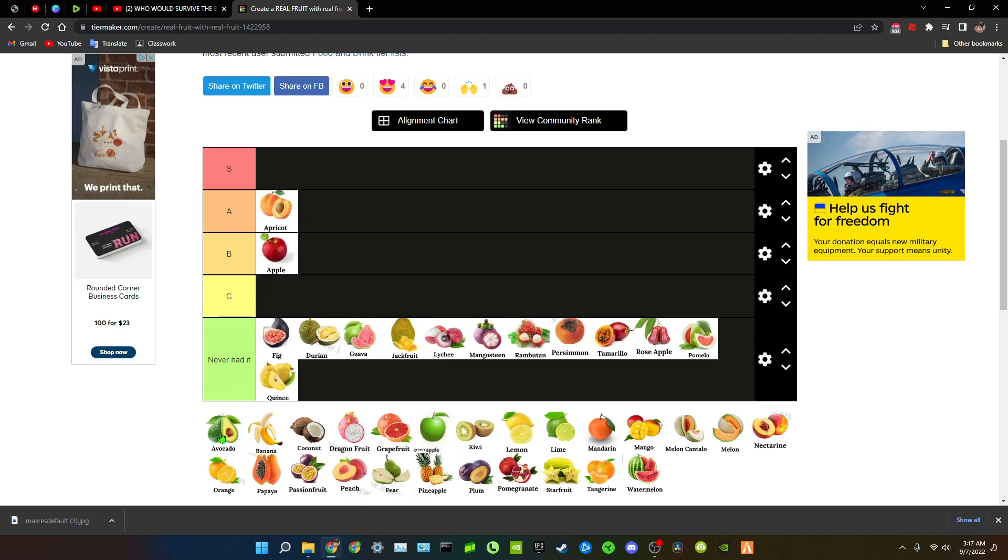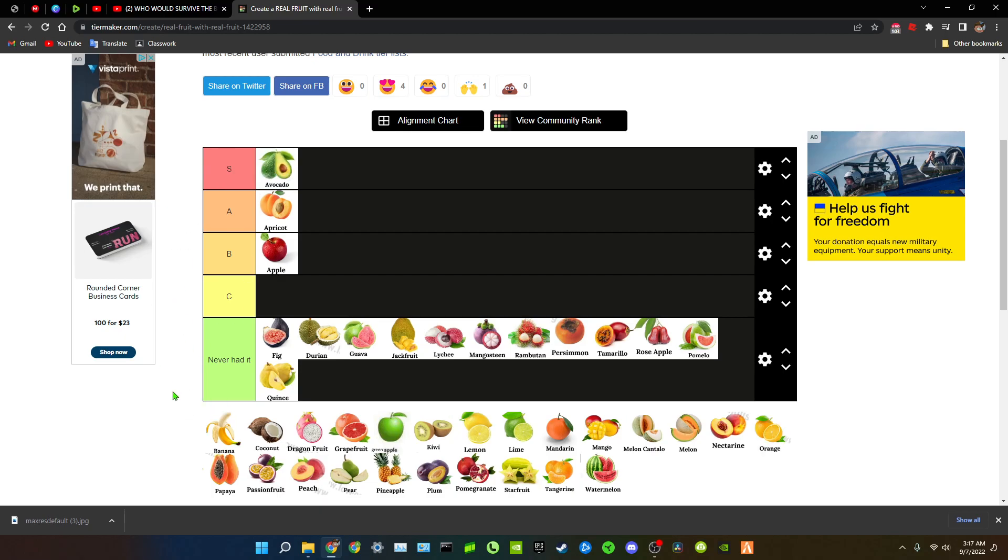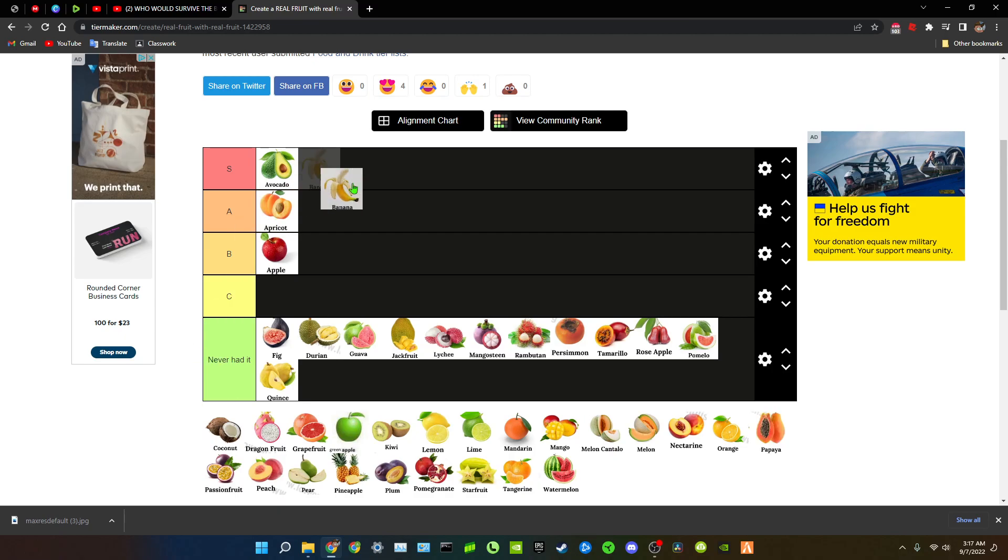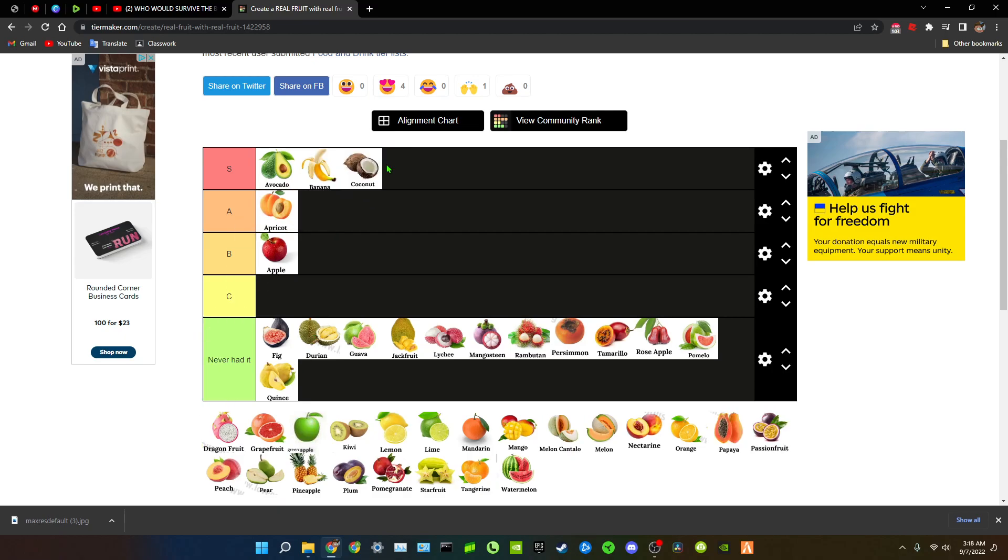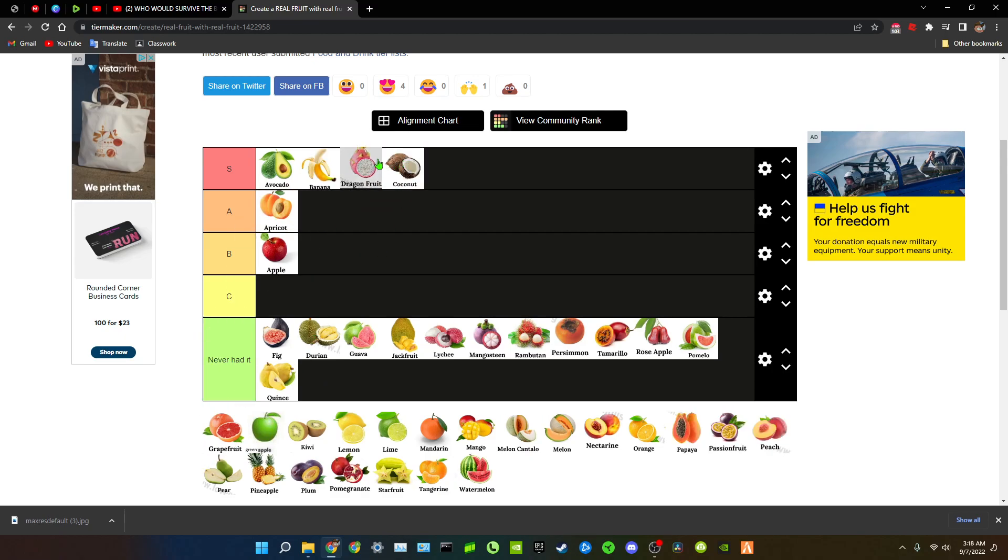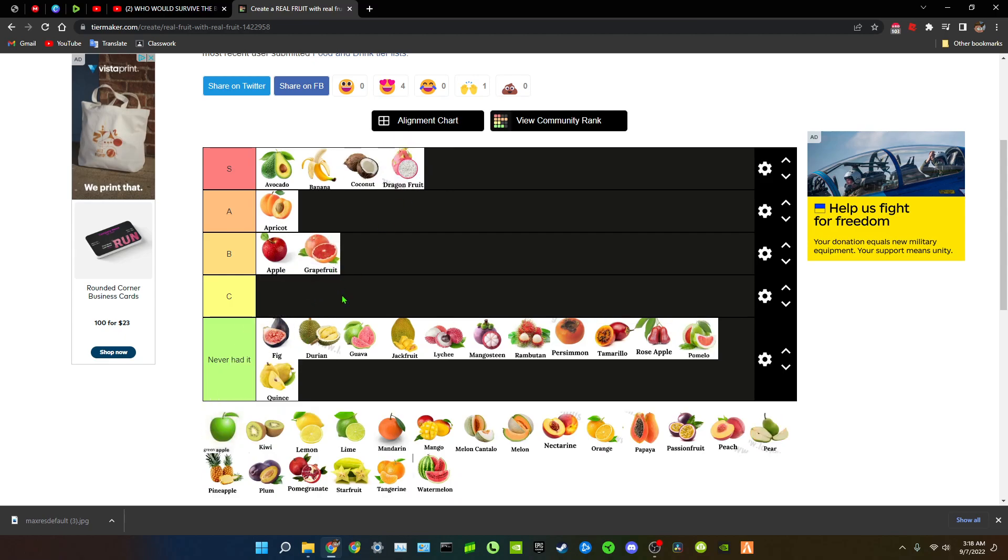Next time we have avocado. Some people I can see why some people don't like avocados because it has no taste, but to me that stuff's on like sandwiches, some other foods, that stuff is amazing. So S tier for me. Banana S tier, coconut S tier, dragon fruit S tier, it's really good for your body. Grapefruit, it's a B tier.